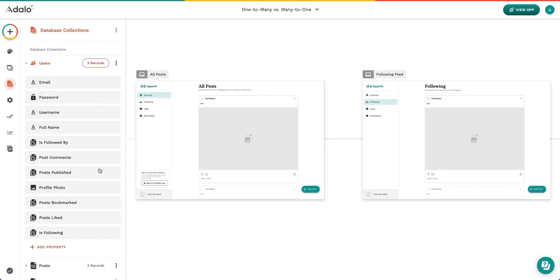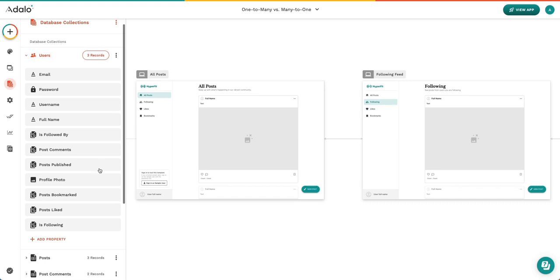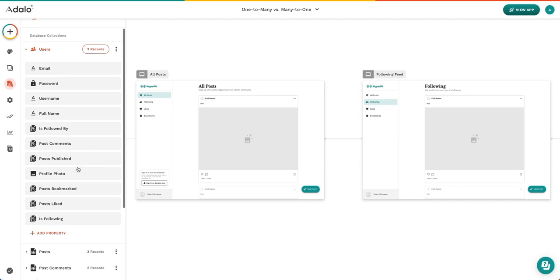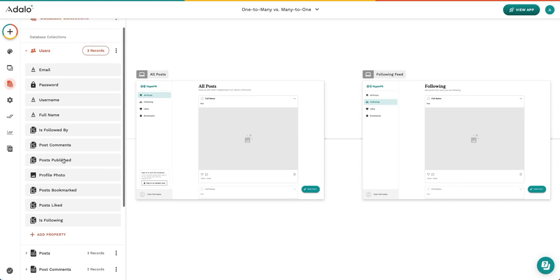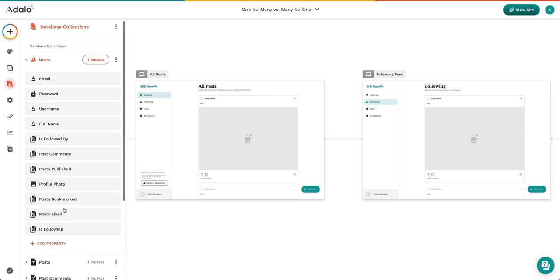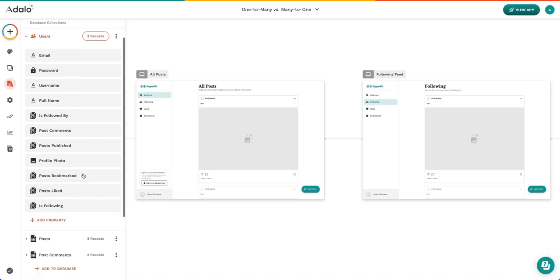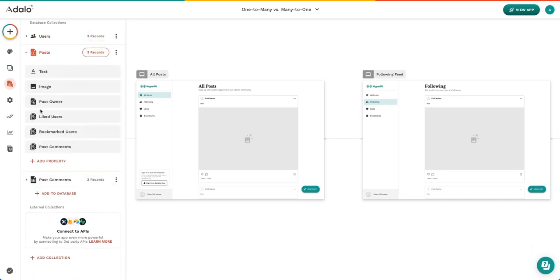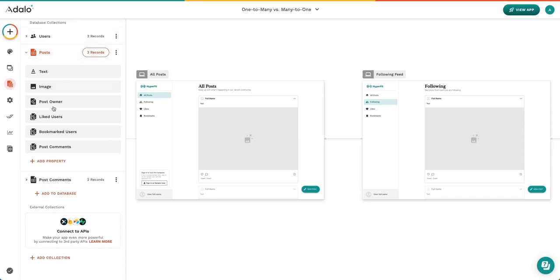Another reason it's important to name your properties appropriately is because there may be several relationships between one collection and another. In this case there are three different properties that relate the users collection with the post collection. Here you can see post published is one side of the relationship that is post owner. So instead of this saying user and post in the users collection, we changed it to post owner and published post. That makes it much more clear what we're talking about.